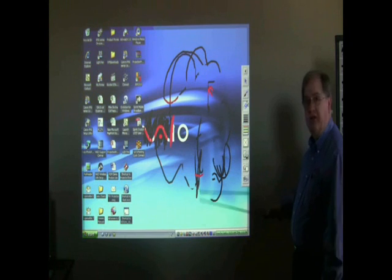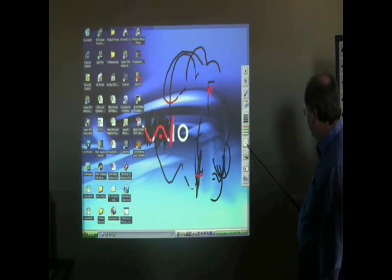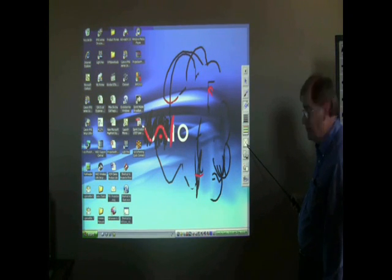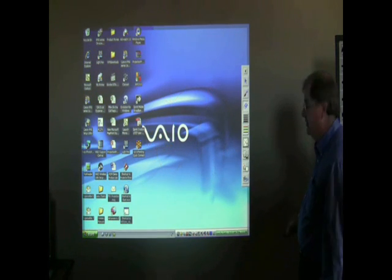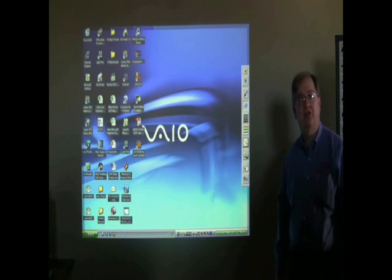And if I want to erase the whole thing, I can go down to this little X here, click it, and the whole thing is gone and I'm back to my main screen.